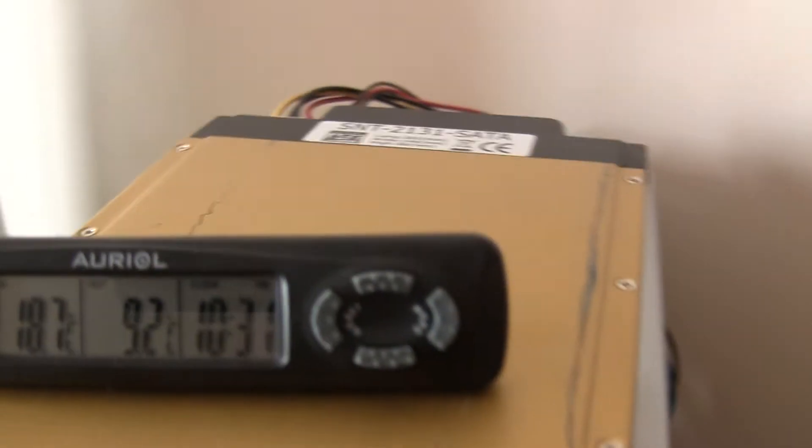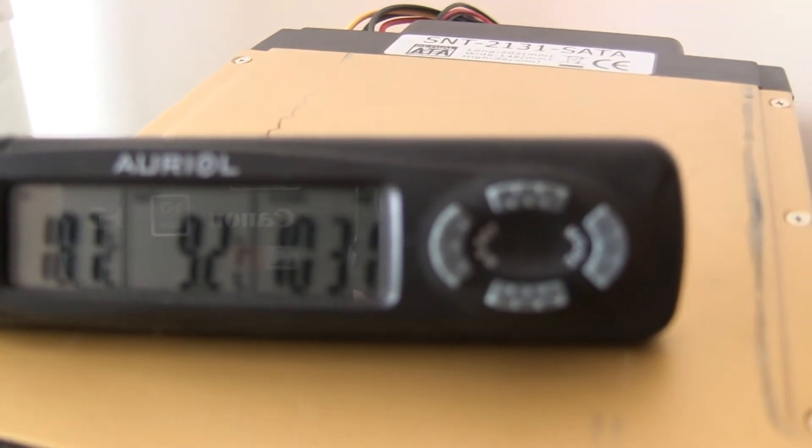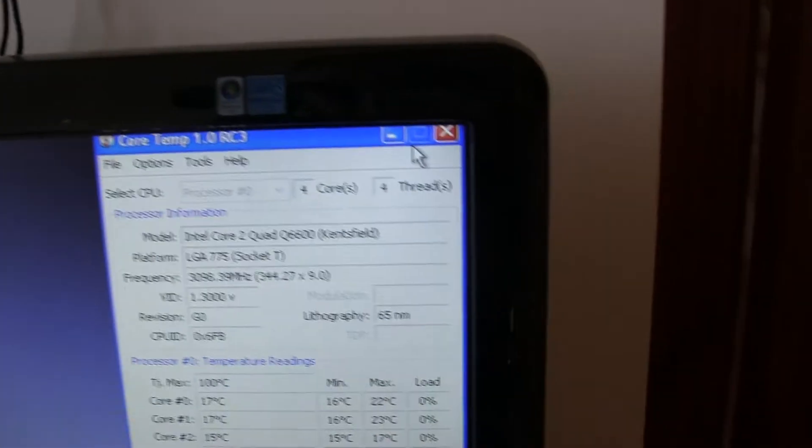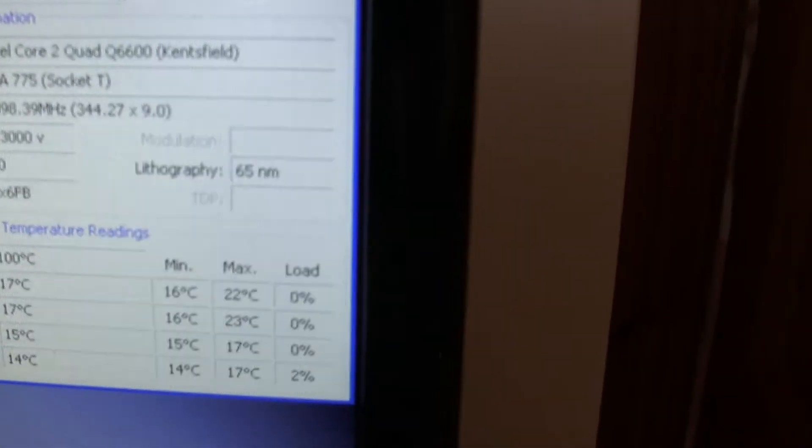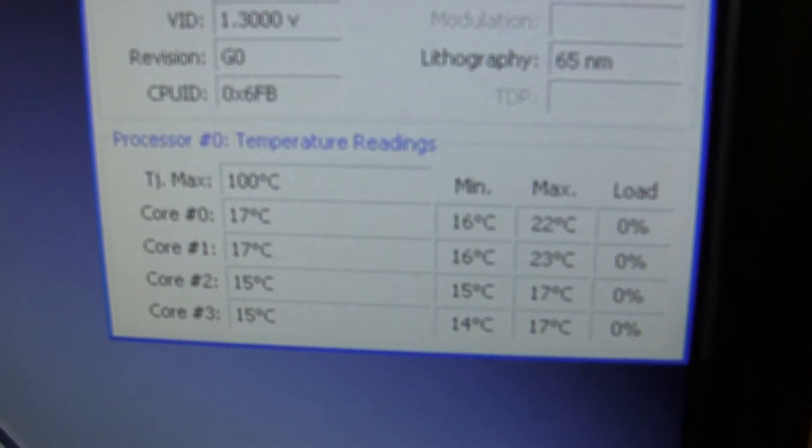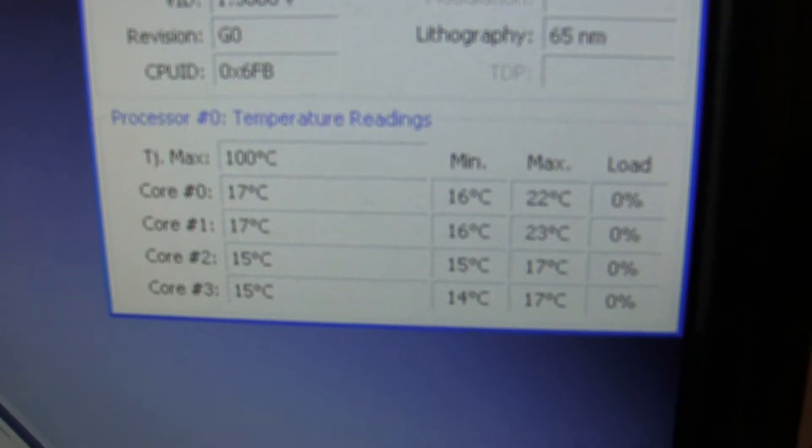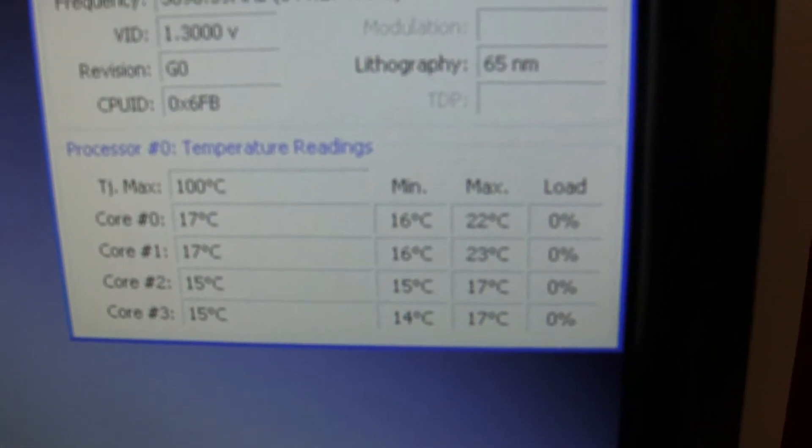And the temperature of the liquid coming out of the cooler is 9.2 degrees. And at idle, the temperature is 17 degrees.